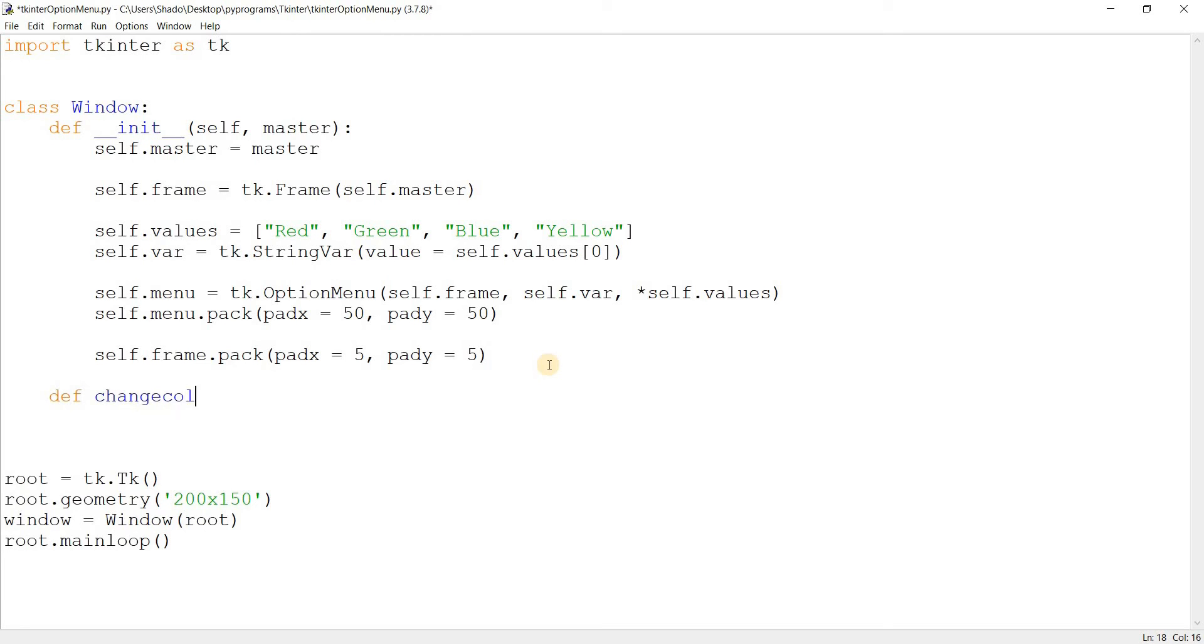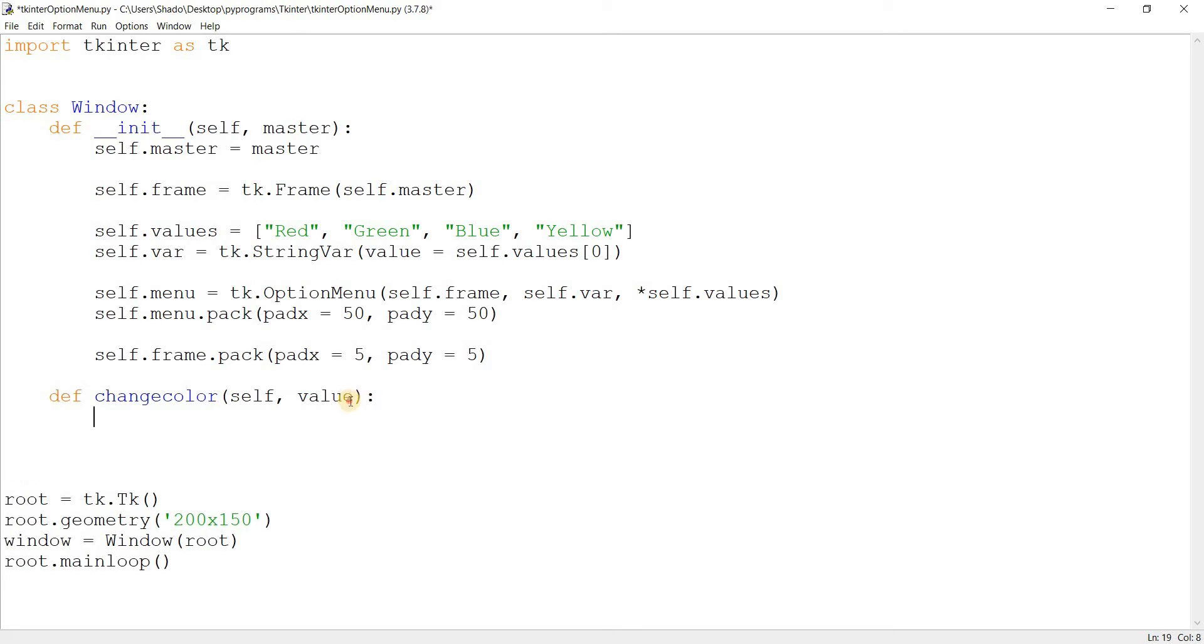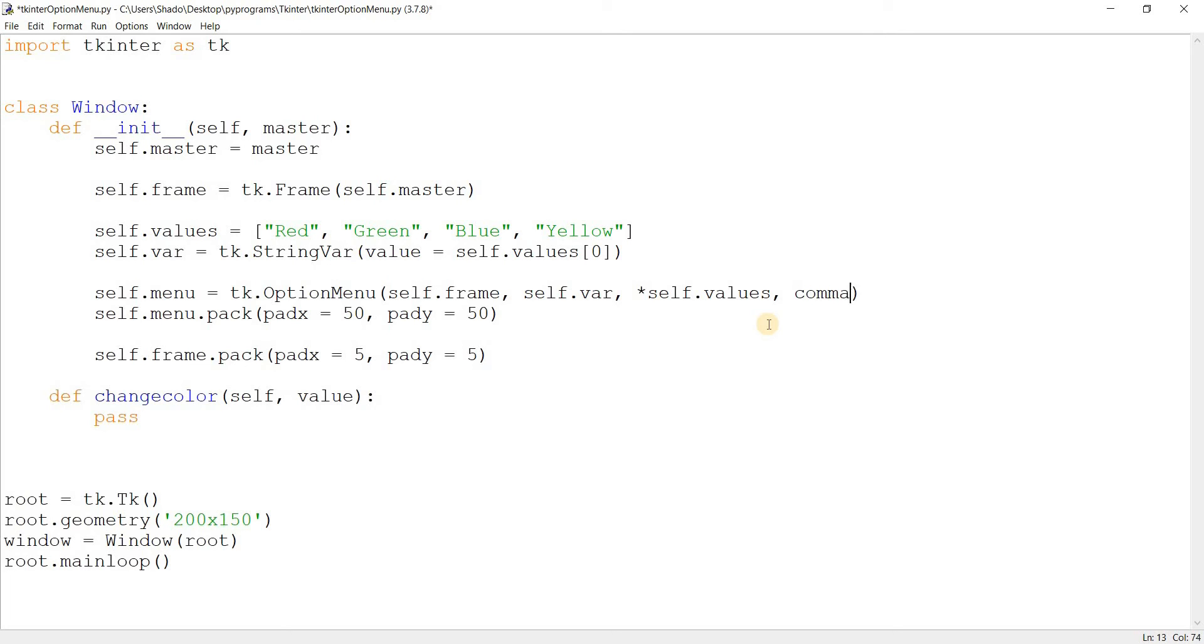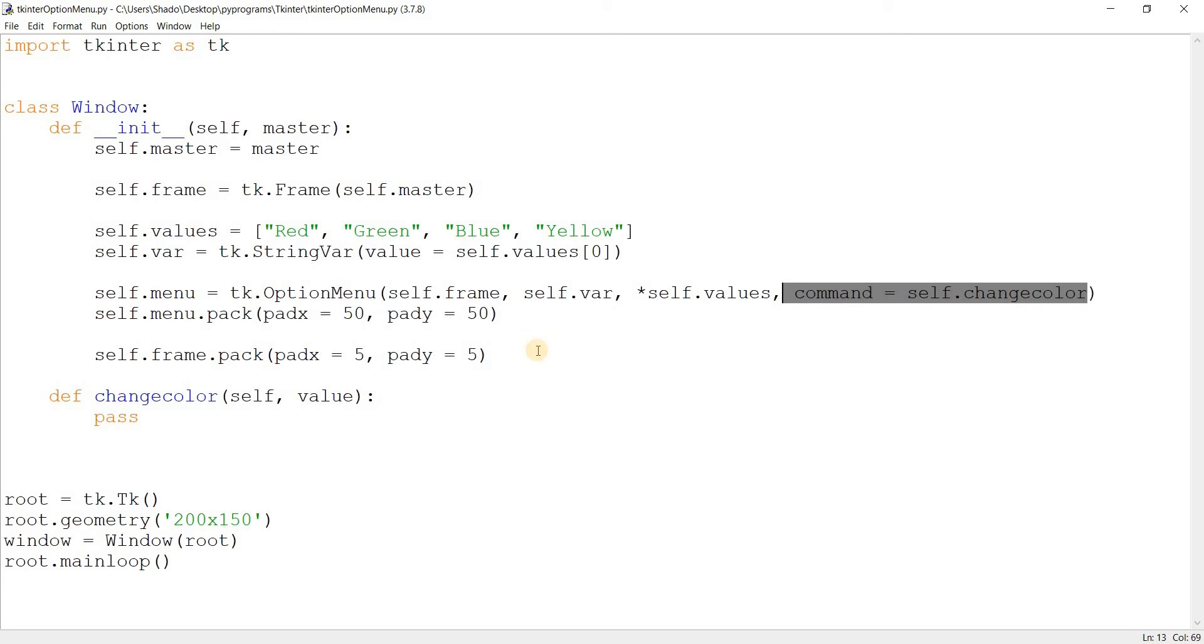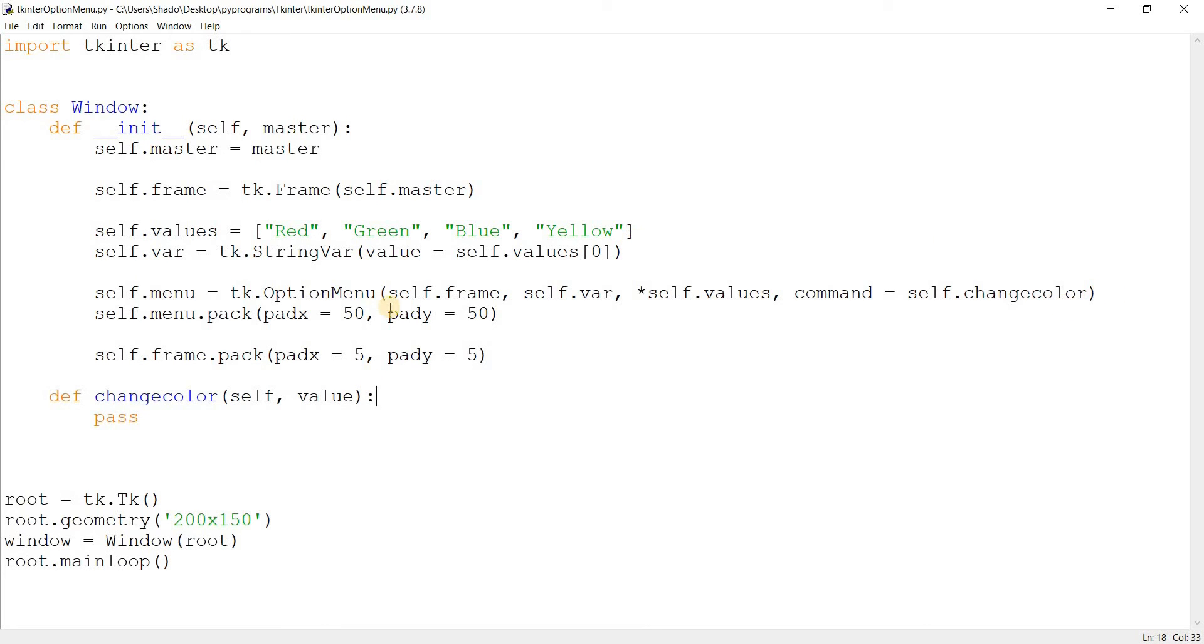What I want to do basically is change the color of the window every time we select one of these options. So I'm going to go here and create a new function called change color. So self comma and value. I'll explain this in a minute and let's just leave this empty for now. I'll go over to the option menu widget and pass in a command parameter and basically link it to our change color function. So now every time we select a value in the option menu widget, this function will be called, which is exactly what we want. Now we could use a button instead. And then once we click on that button, only then the changes take effect. But that may or may not be what you want to do. So just do things accordingly. It's pretty much the same thing.